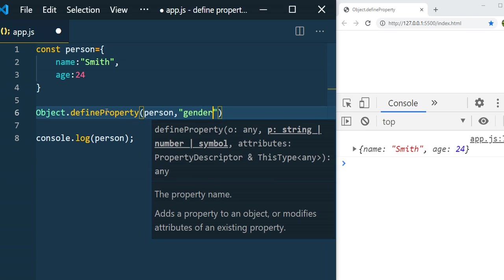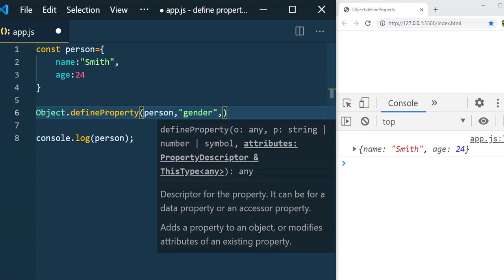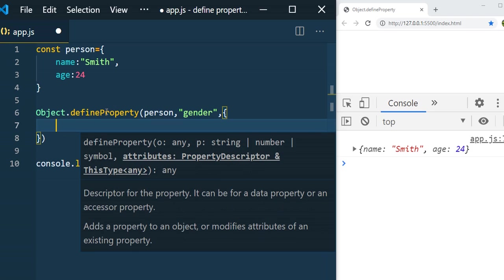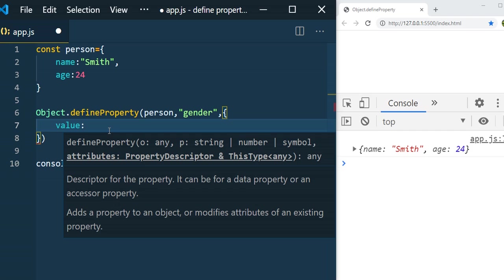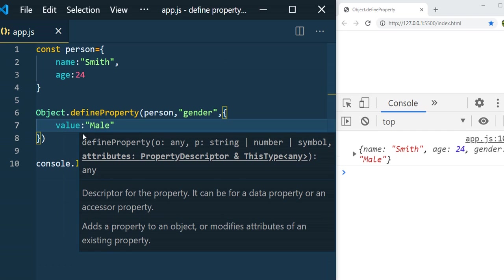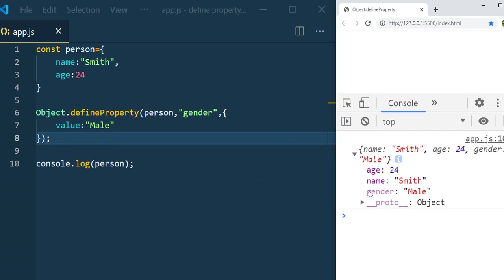The third parameter is a descriptor object with attributes. You'll notice a question mark next to some attributes — that indicates the field is optional, not mandatory. I'm passing `value: 'male'` now. After saving, you can see name, age 24, and gender male — but notice gender appears grayed out, and I'll explain why.